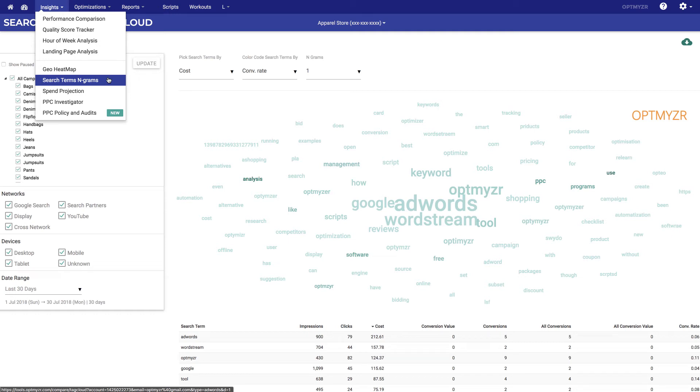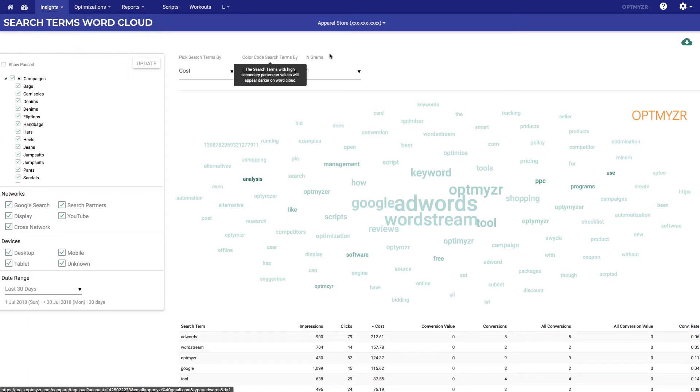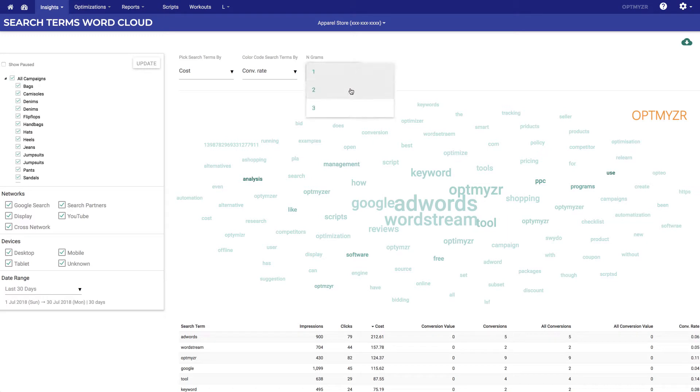The search terms ngrams tool is very useful to help you understand the long tail of your query data. What we do is we look at the queries that are present in your account and we split them into unigrams, bigrams, or trigrams. That's why we call this ngrams.